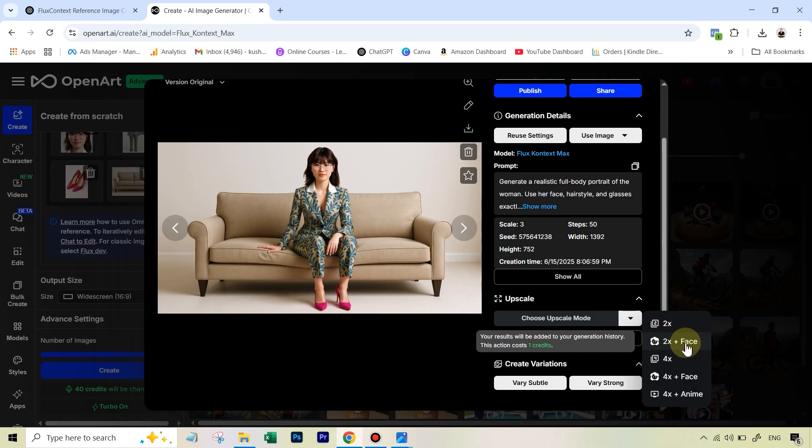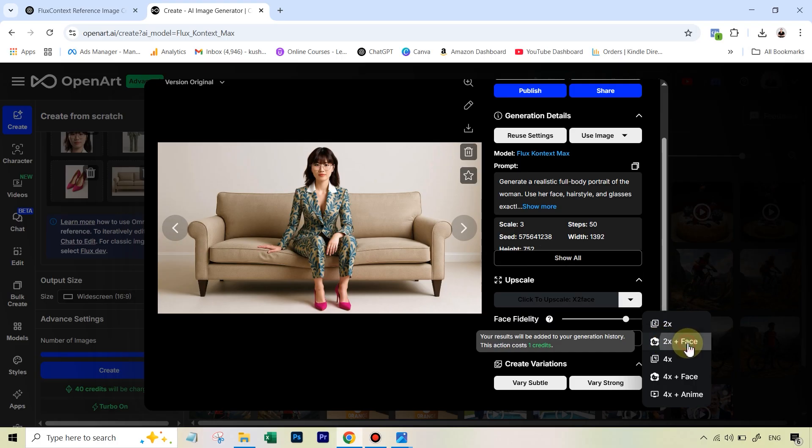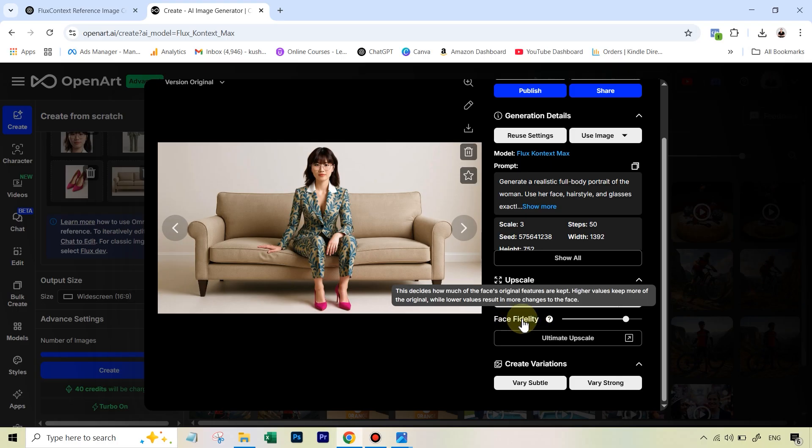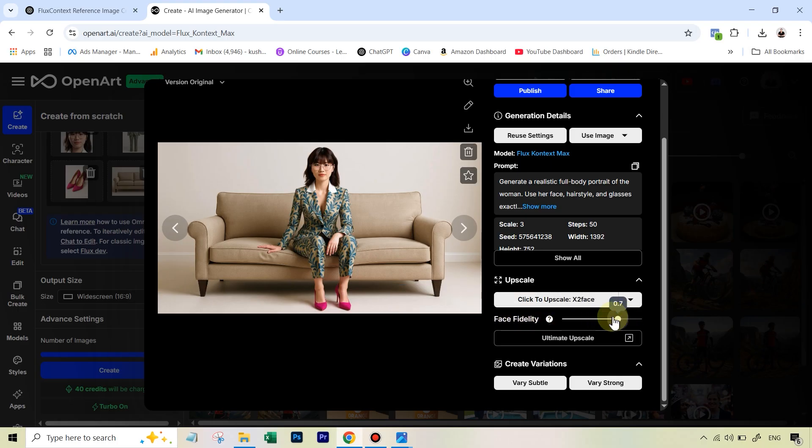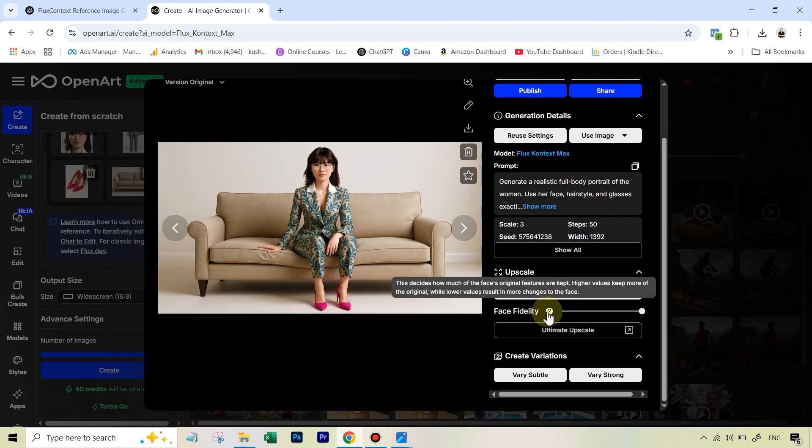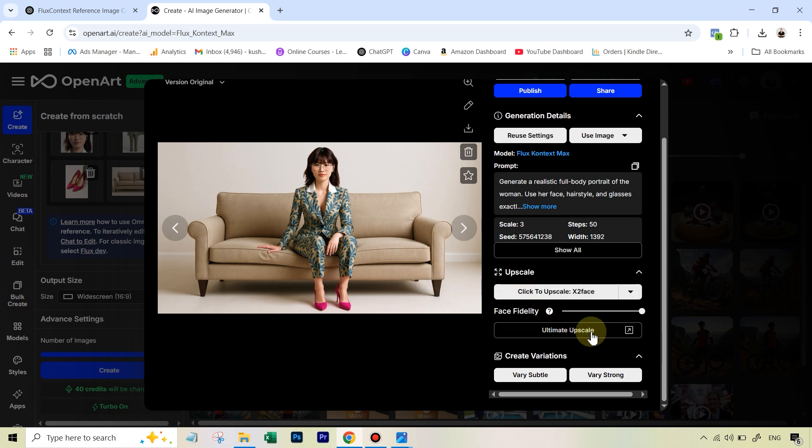So here I can say increase the resolution two times. But let me choose how much the face changes. If I hit this option, it provides me with this option where if I drag this towards the lower side, that means I'm saying you have the liberty to change the face a bit. But I don't want that. So I'm just going to drag it higher, you can see that higher values keep more of the same face. And that's about it, we can just hit click to upscale.